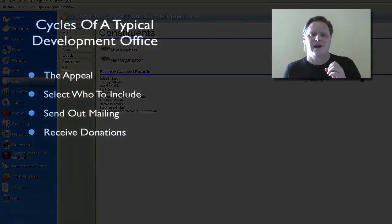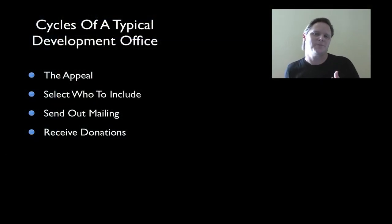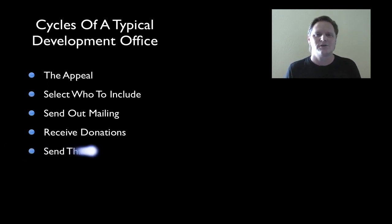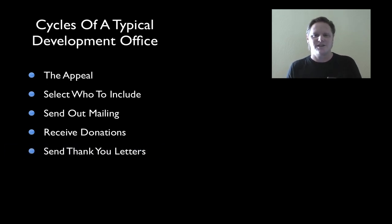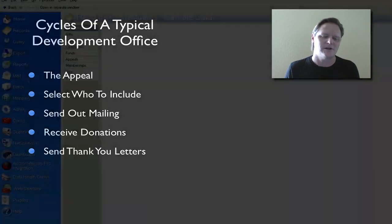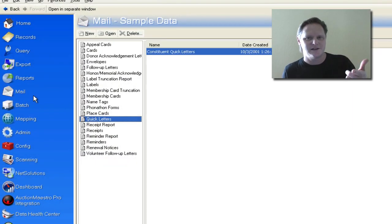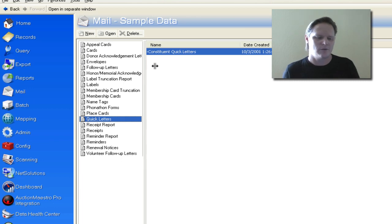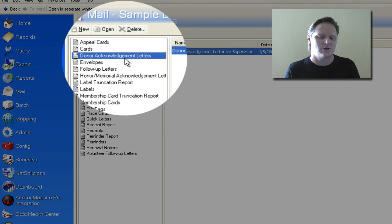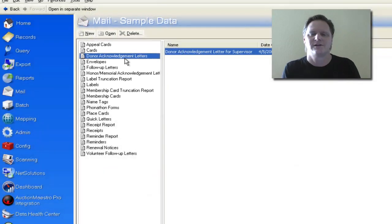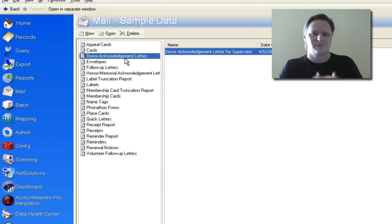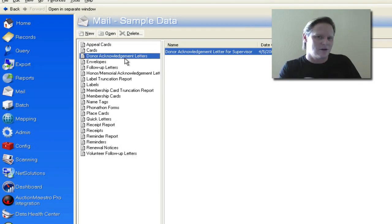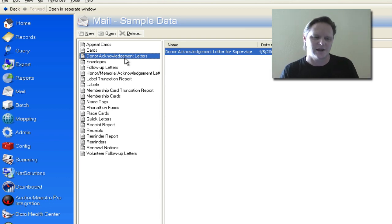And after gifts are entered, the next step that you see in a fundraising office is sending out acknowledgments. In order to send a thank you letter, what we do is literally go right back to where mail is. We created a mail and sent it out. We received donations. And now we create a donor acknowledgement letter. And when we do a thank you letter, we will acknowledge on the record that we have sent out a thank you letter. So we keep track of that.